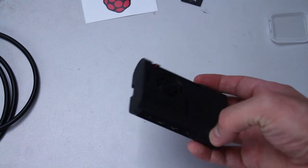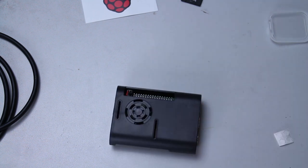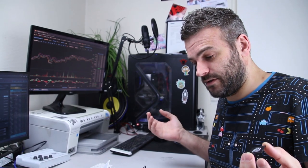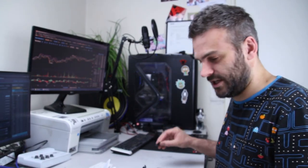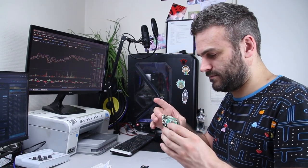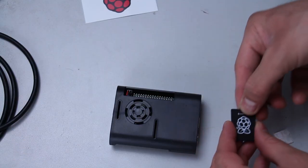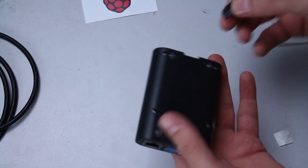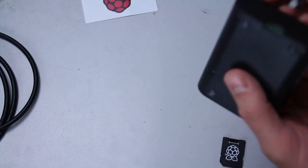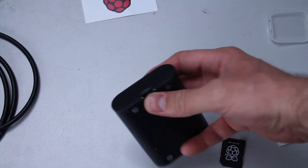Very small computer. If you would start the computer now then it wouldn't work because there is no hard drive or operating system installed on it yet. It's just an empty motherboard.